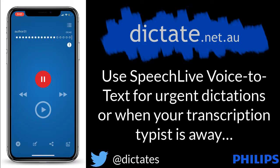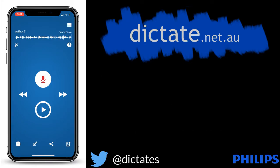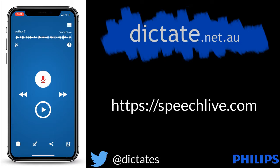Let's see the results, exclamation mark. So there you have it. I've made my recording on the Philips Voice Recorder app, and I'm going to go ahead and send that across to SpeechLive shortly.